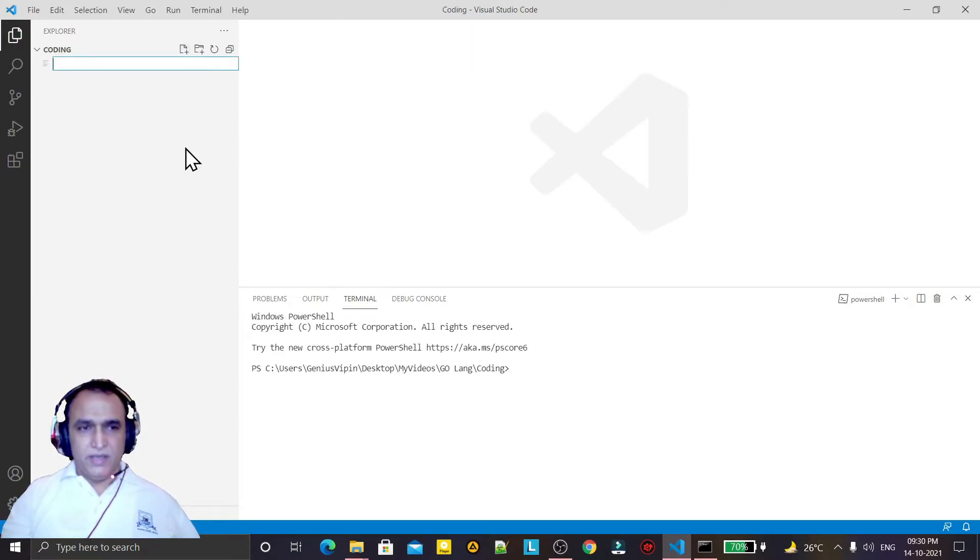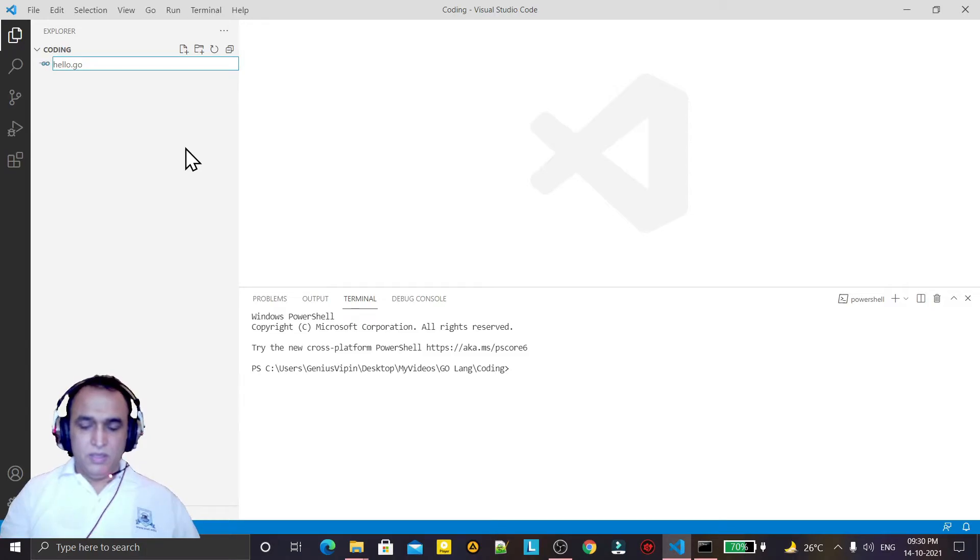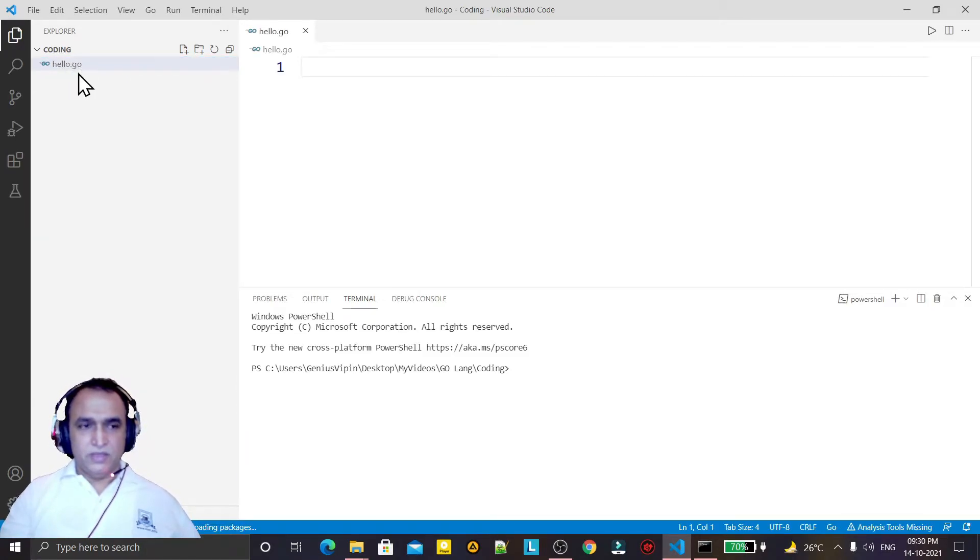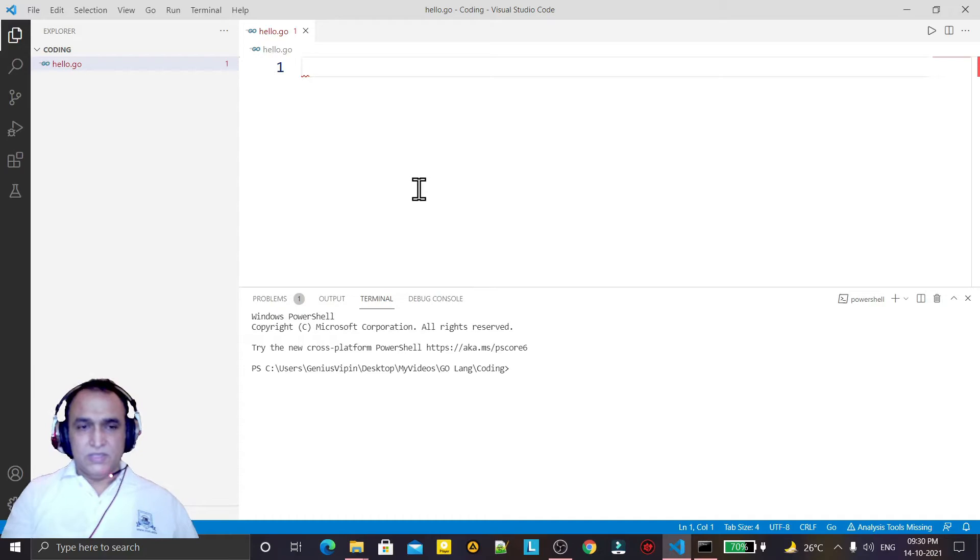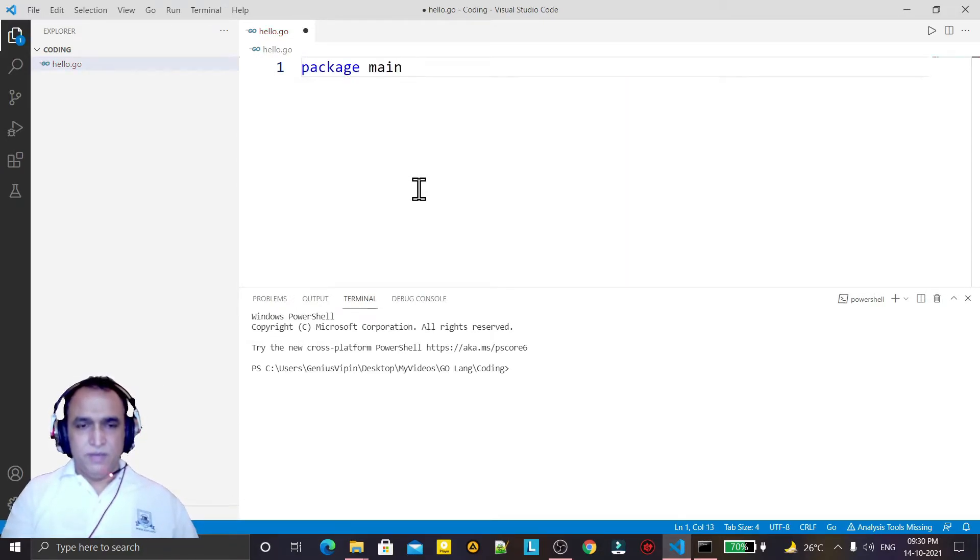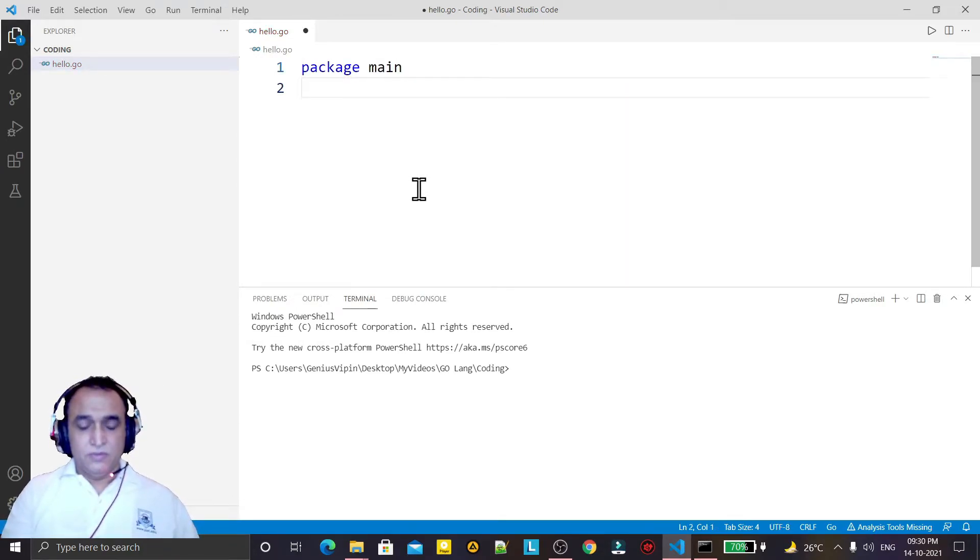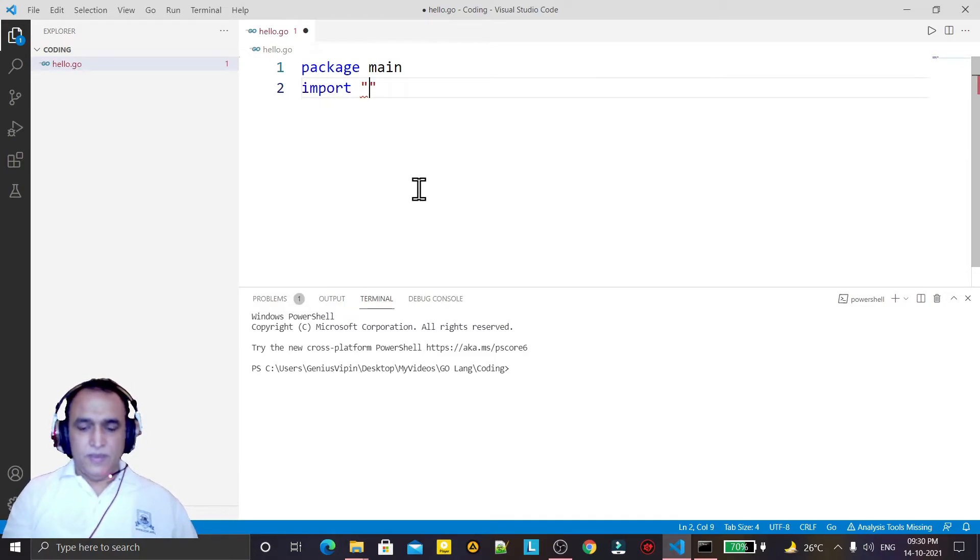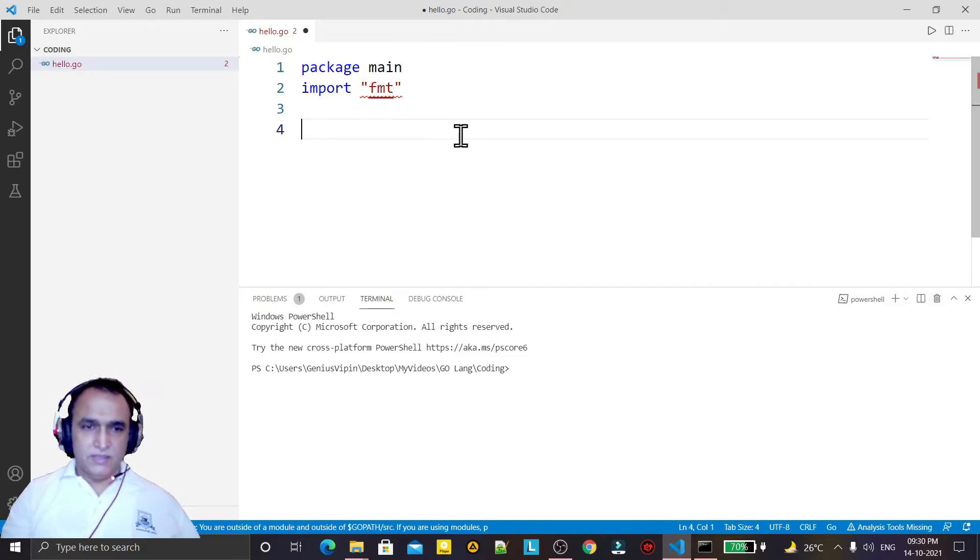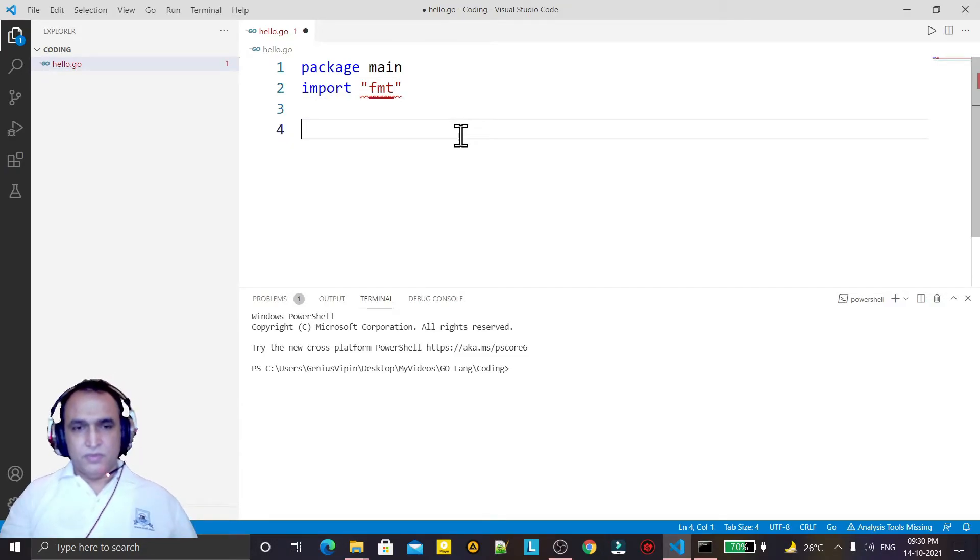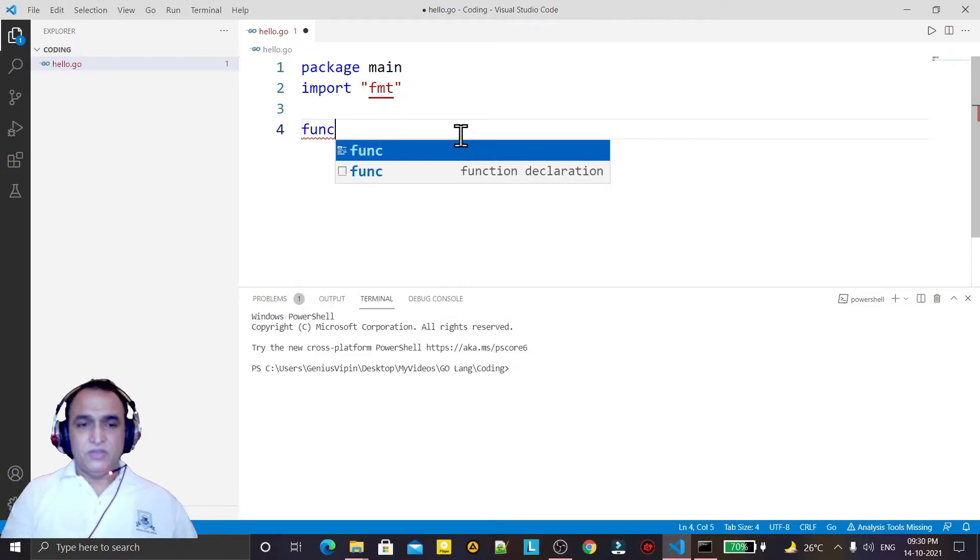Under this coding folder I am creating a file called hello.go. Remember that your extension of a file should be .go. The first line should be 'package main', then I am importing the package fmt, which is the default package responsible to display data on the screen.